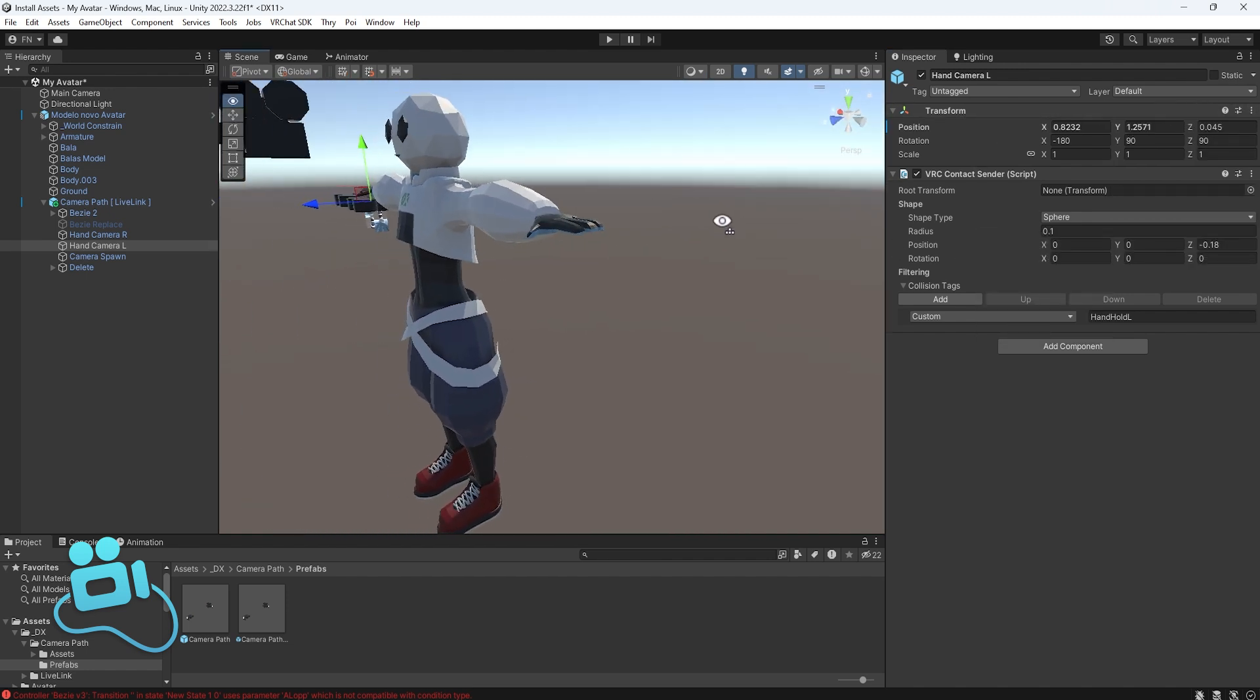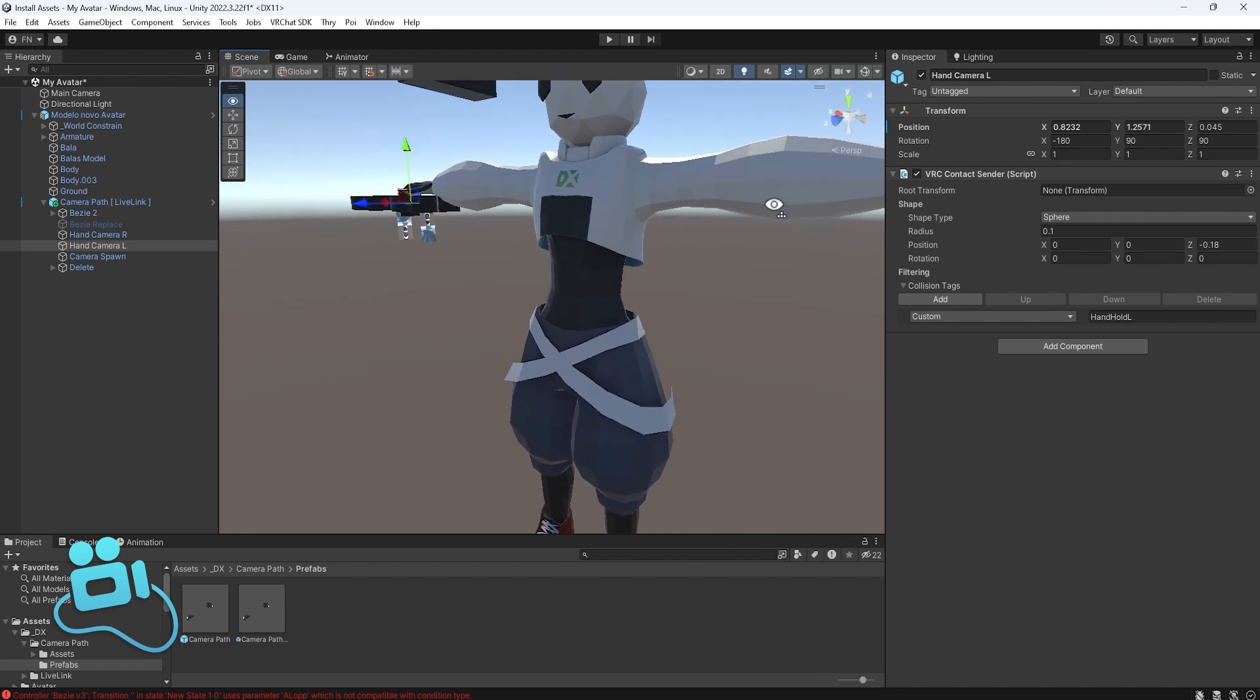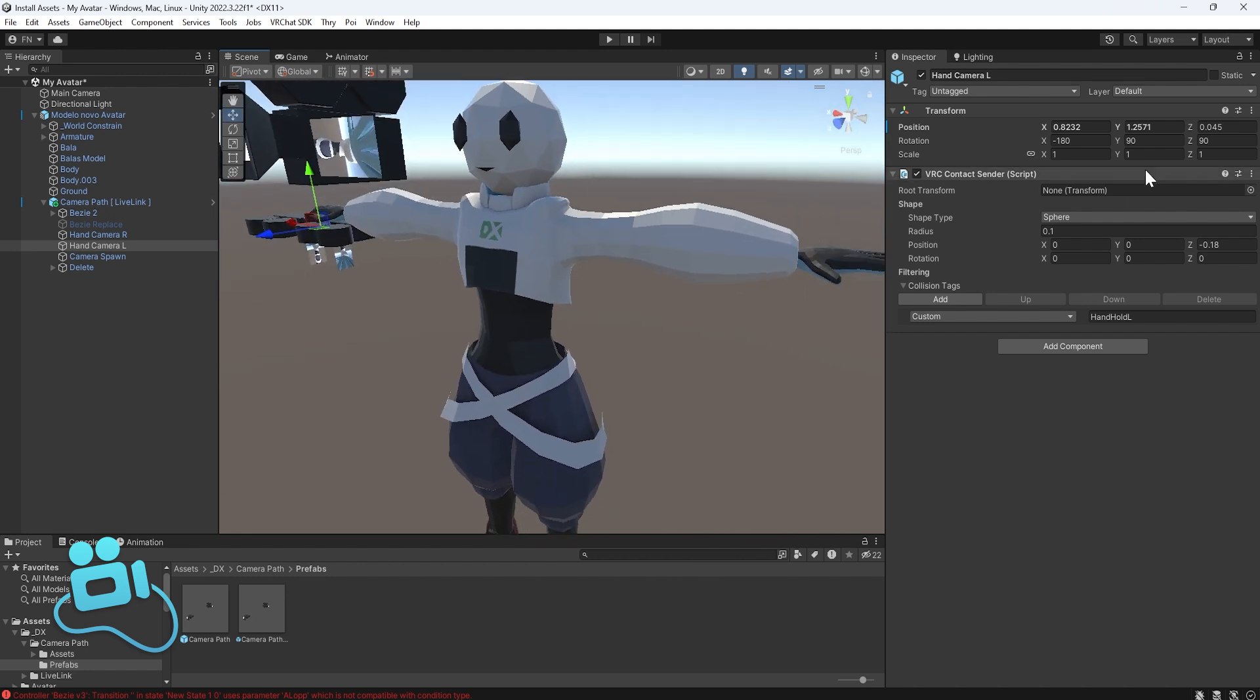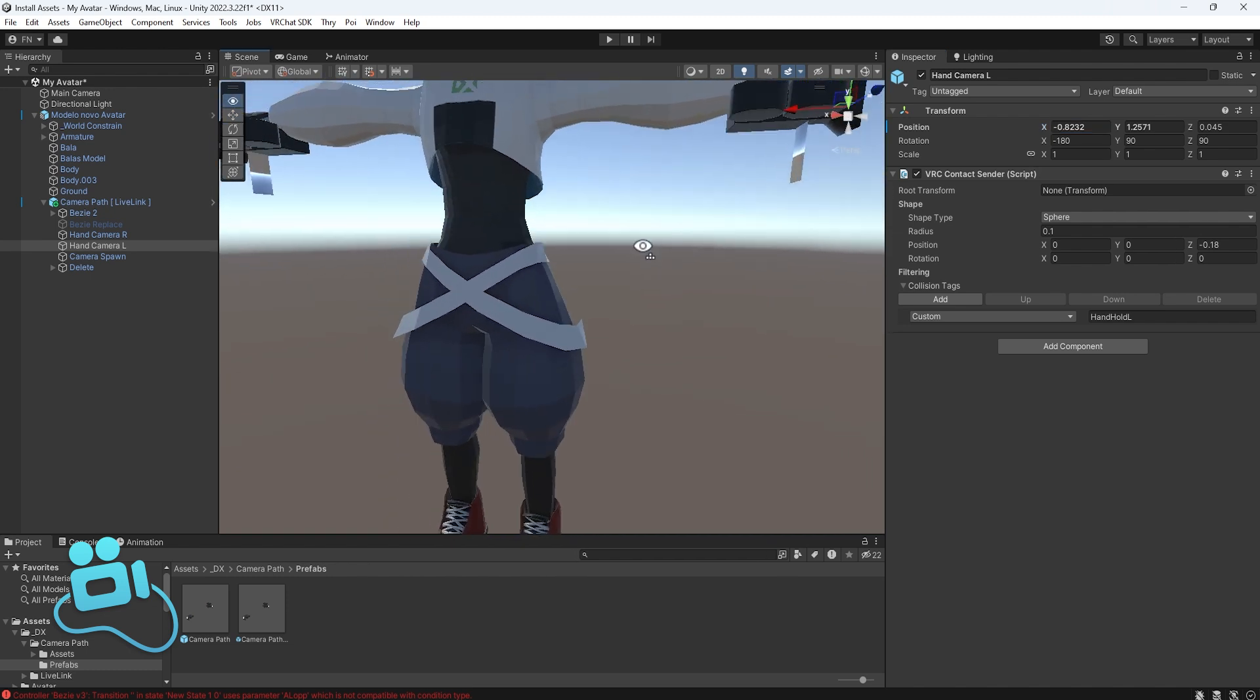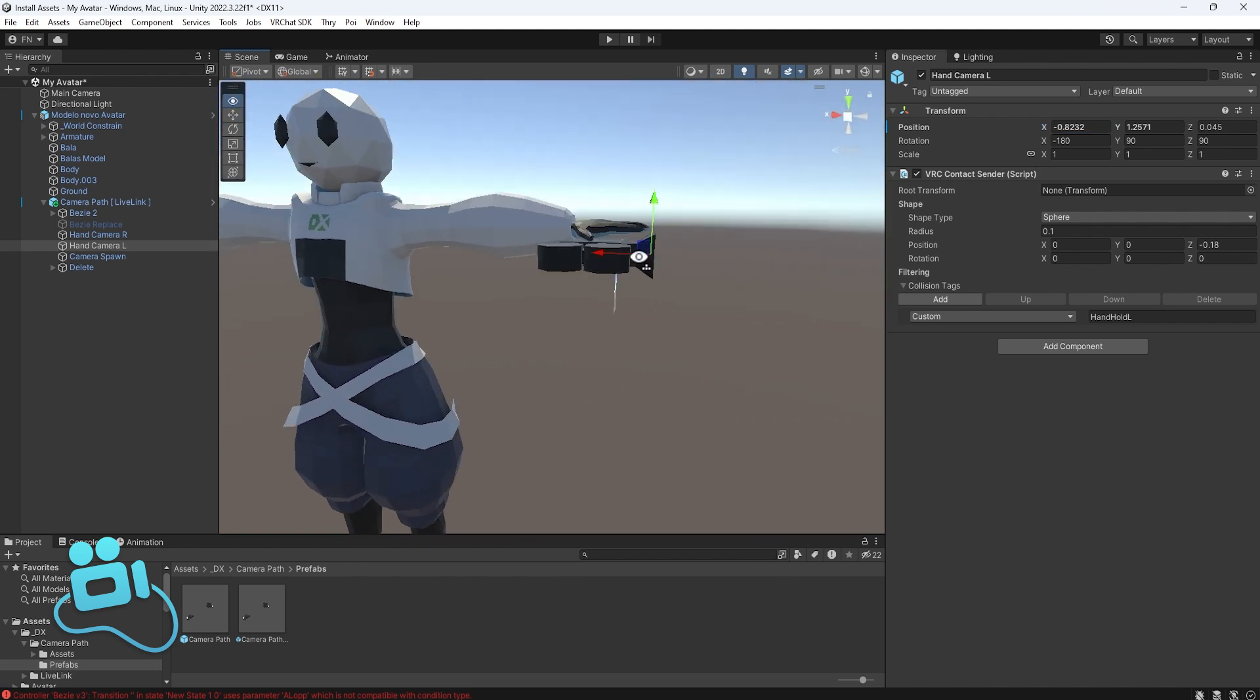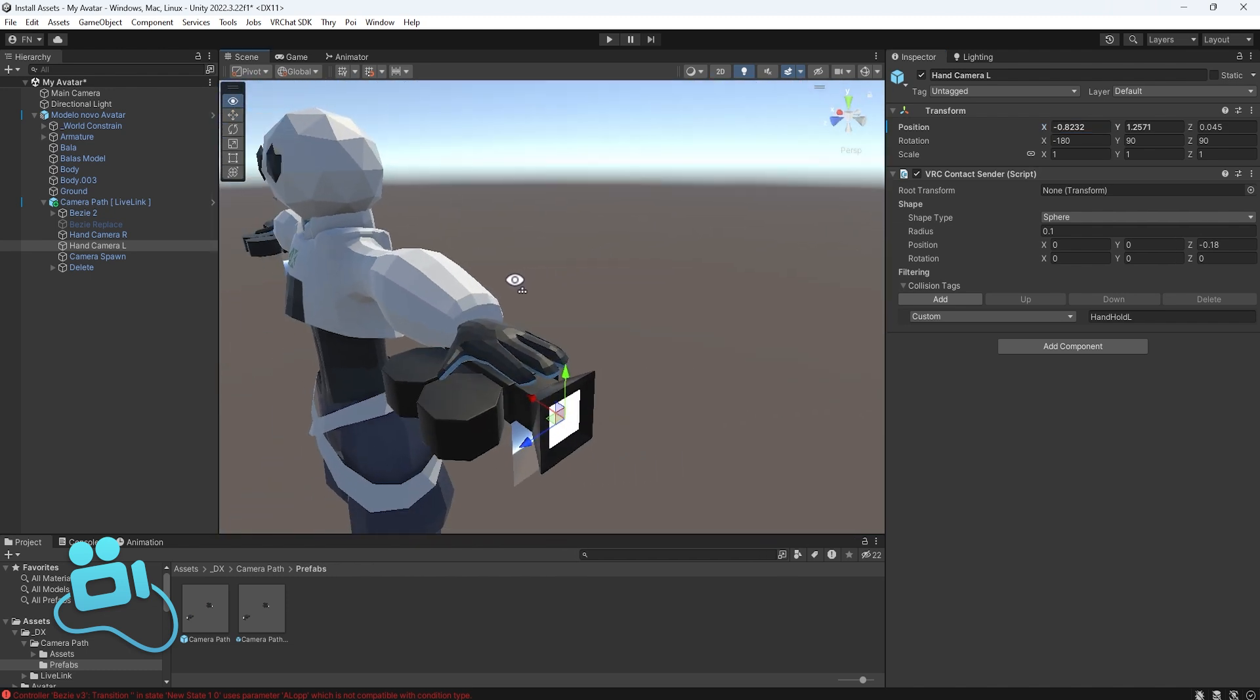And you can notice that the camera goes to the other direction, but we just need to flip the X axis. So just put a minus here, and you can notice that the camera automatically goes to the right place.